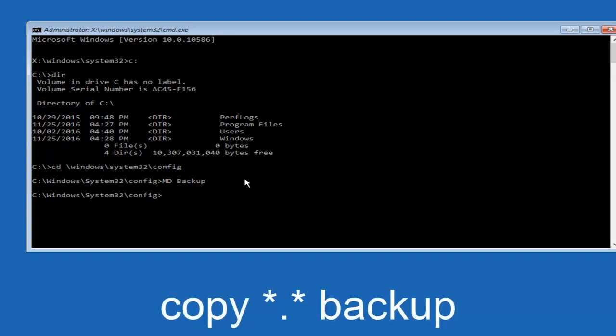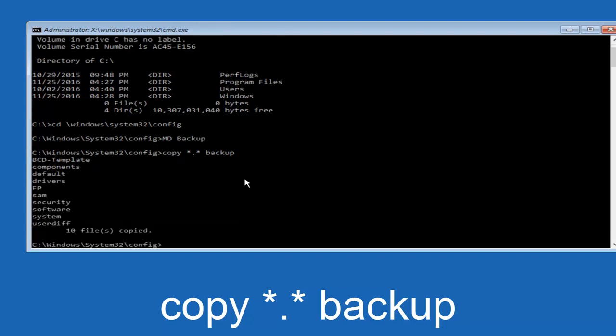At this point, now you're going to type in copy, space, and now you're going to do a star, dot, and then another star, another space, and now you're going to type backup, and then hit enter on your keyboard again.